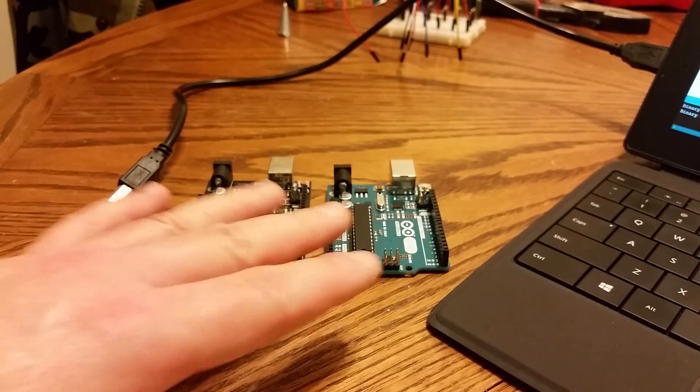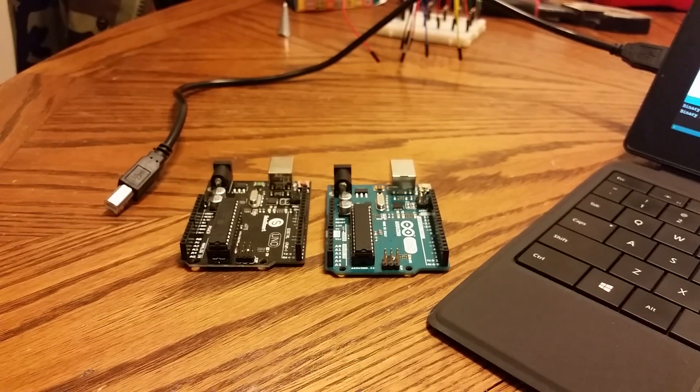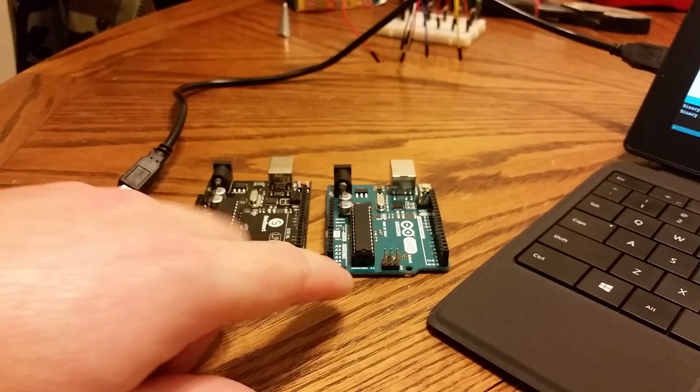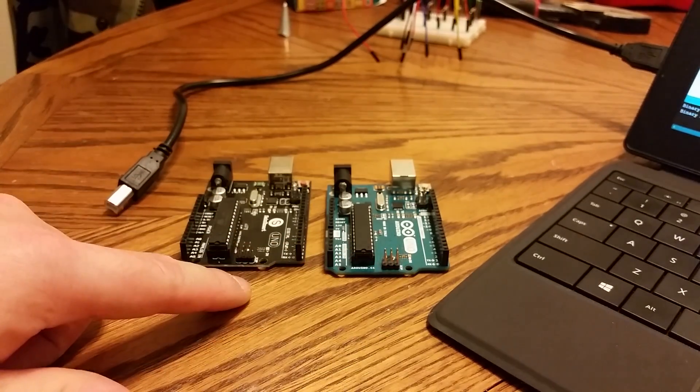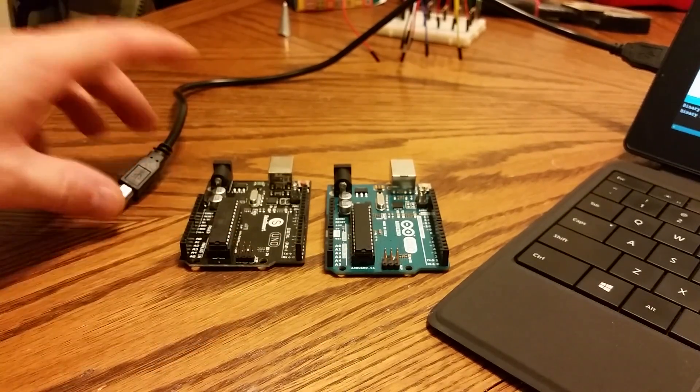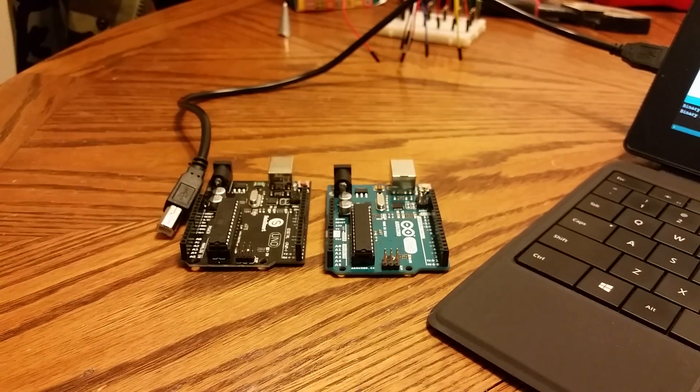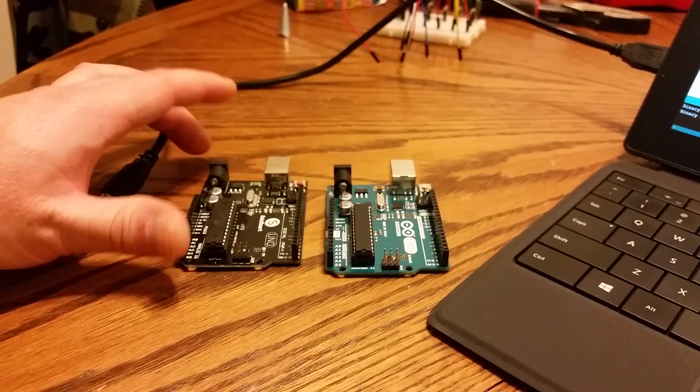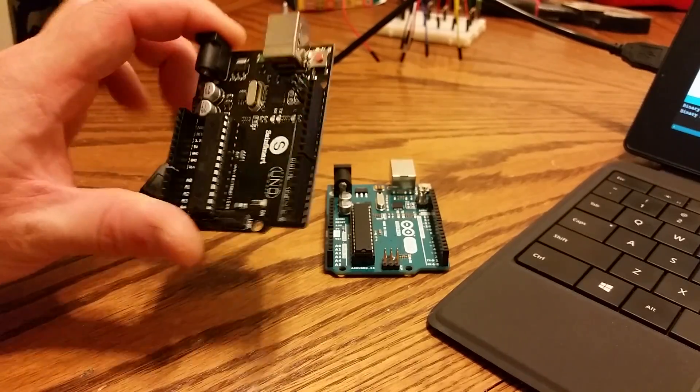And once again, price points, this is about $25. This was about five, and this came with a USB cable. They are both Arduino Rev3 versions.